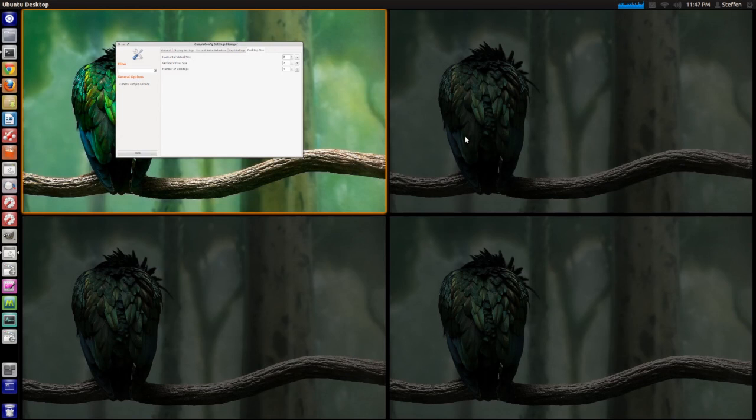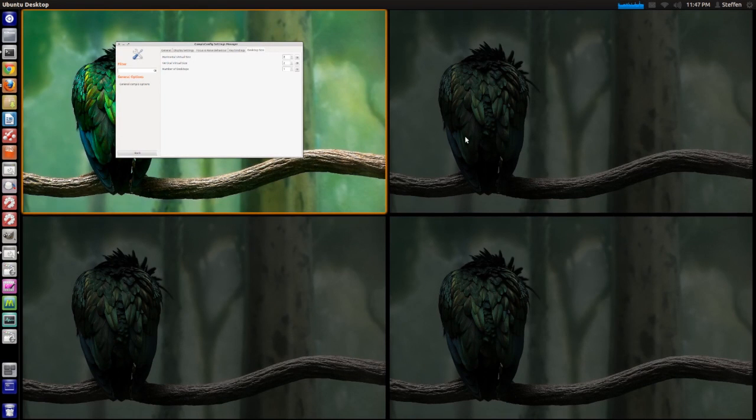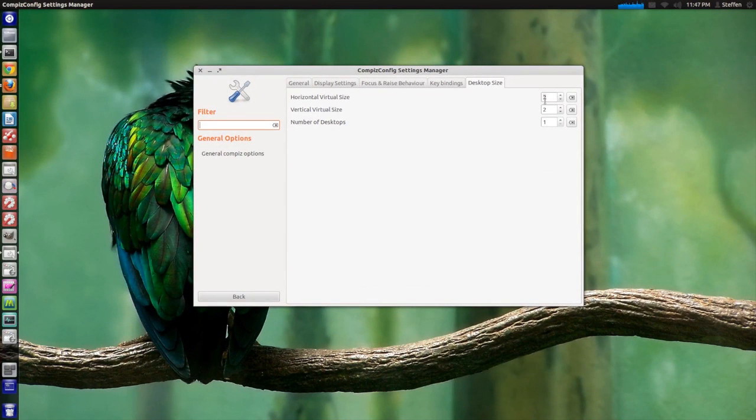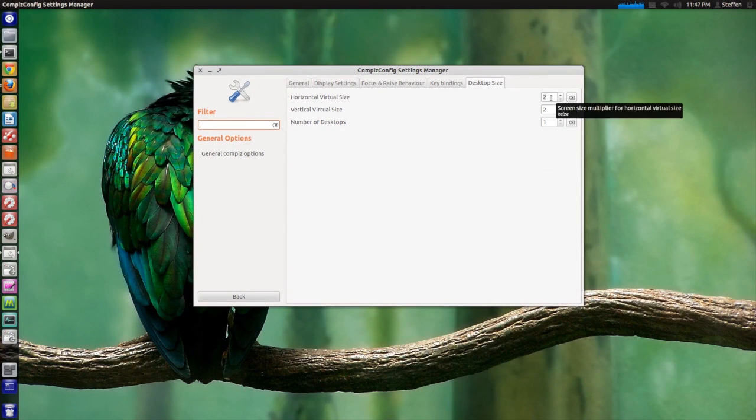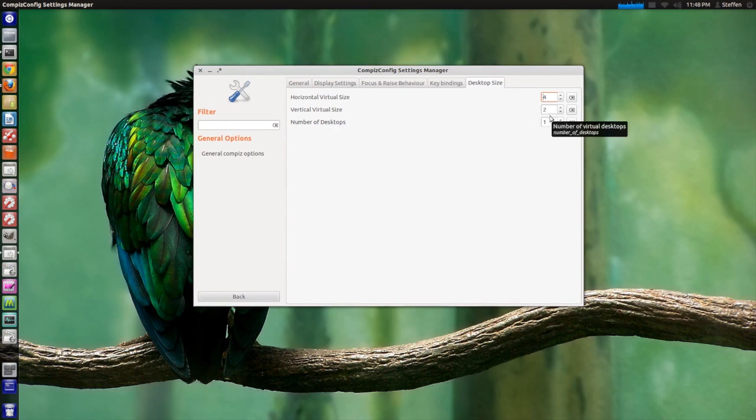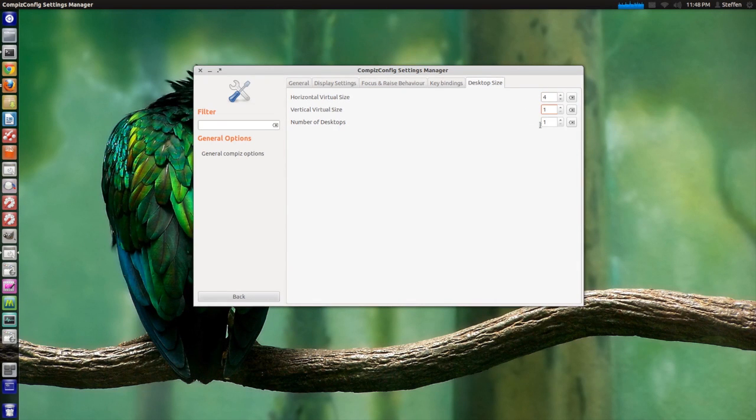That's just the standard way or the standard layout. So right here what you want to do is change the horizontal size to 4 and the vertical size to 1.